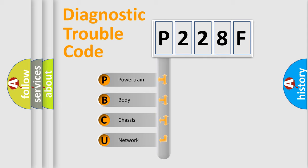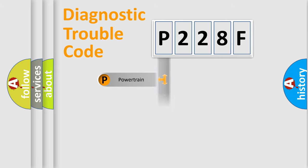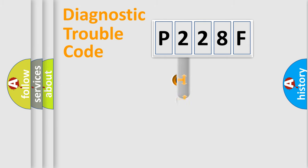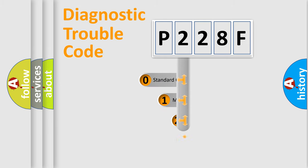We divide the electric system of the automobile into four basic units: Powertrain, Body, Chassis, and Network. This distribution is defined in the first character code.